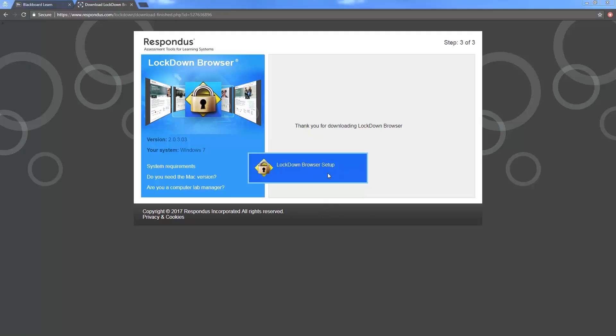The lockdown browser is then going to go through its setup and this could take a moment.